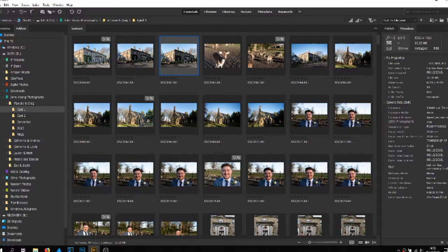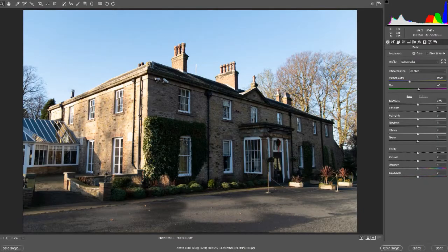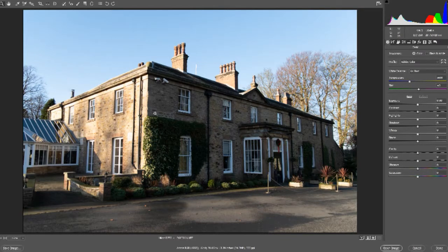I'm just in Adobe Bridge here, so I'll open the image in RAW. The option you need to use is in Adobe RAW. It's great for correcting a building like this, where you can see the edges here, because this was photographed at 28mm. So it's a little bit warped — the building's kind of going in towards the centre point.